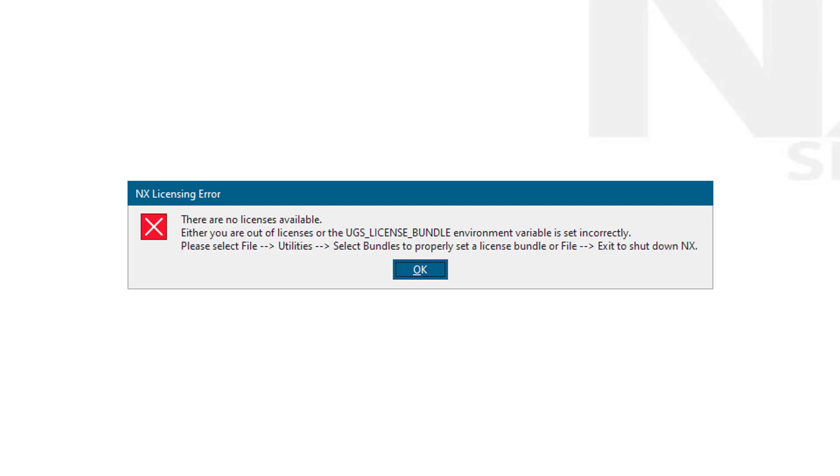Here it tells us there are no licenses available, but you might be saying, hey, my company has tons of licenses. If you read the error message, it tells you that you can use File, Utilities, Select Bundles to properly set a license bundle.